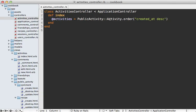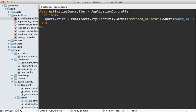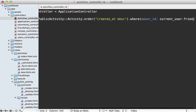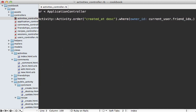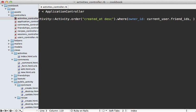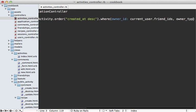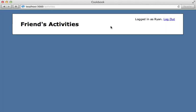I can do that by adding a scope to our activities controller, calling where. Here we can say we want our owner_id to be within the current_user.friend_ids, and because owner can be a polymorphic association, it's probably a good idea to make sure the owner_type matches User as well. So now I don't see any friend activities.